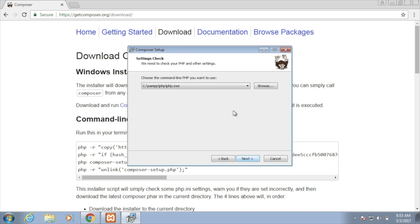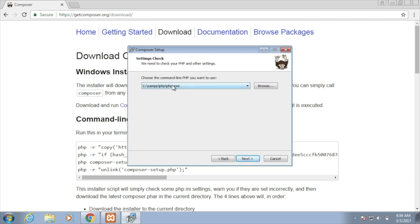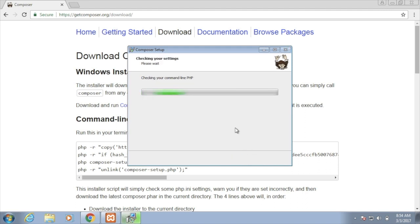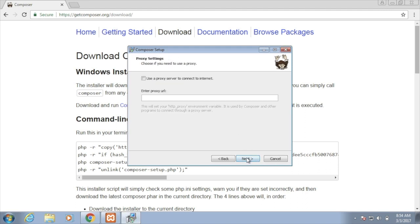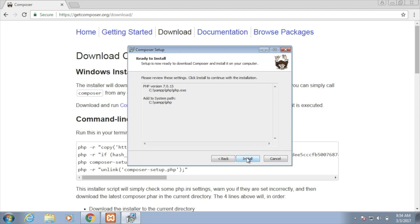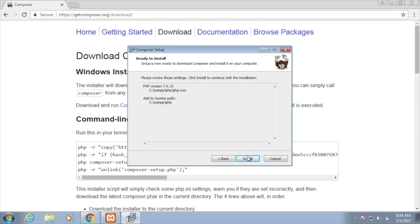And when we step through, the first thing we need to do is make sure that we choose the PHP that we want to use. Because Composer is a PHP package manager, we need to make sure that we are choosing the right PHP. In my case, I am running XAMPP here on this virtual machine of Windows, and I'm going to choose the XAMPP PHP version. We can skip the proxy. We'll review our changes here. And then install Composer.